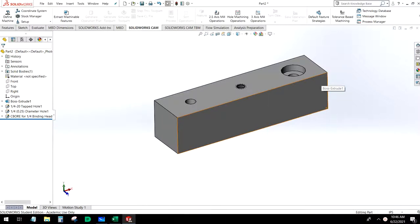Welcome back everyone, Professor Cameron here. We've had a few requests for generating CAM profiles for holes, so we're going to go ahead and run through that.